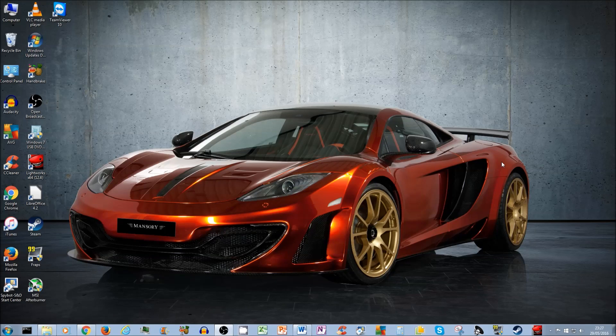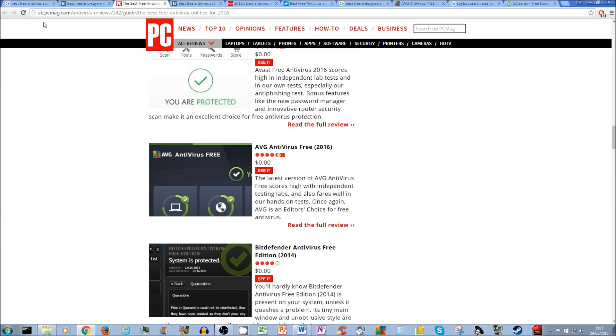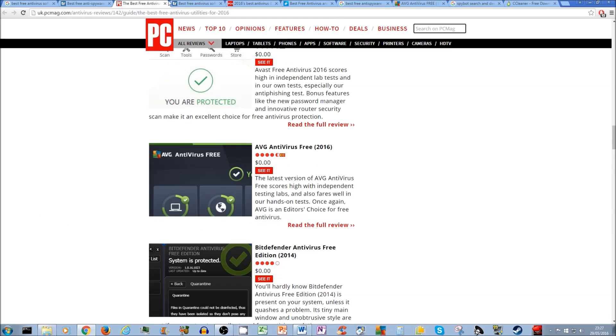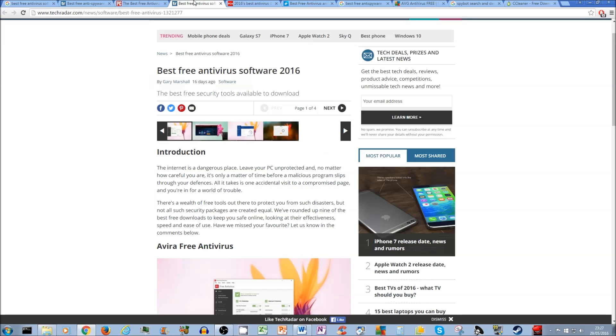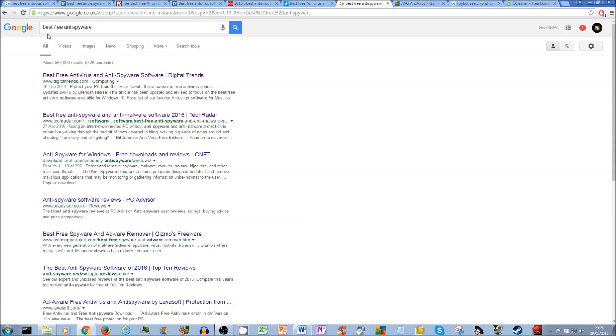He went and got himself some paid antivirus software, the all-in-one solution. So Bob should have come to me and he should have asked me what to do to save some money. And I'm going to show you today what to do to save some money. You don't need to pay for any antivirus software unless you really want to. Open up your browser and type in best free antivirus software.